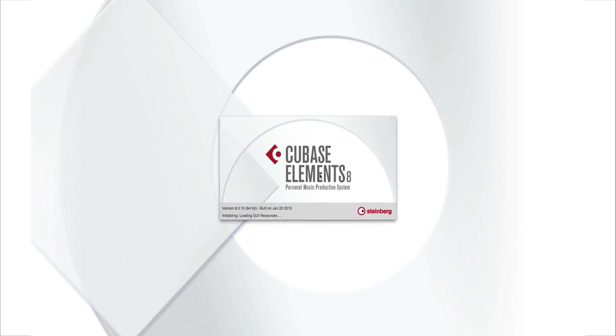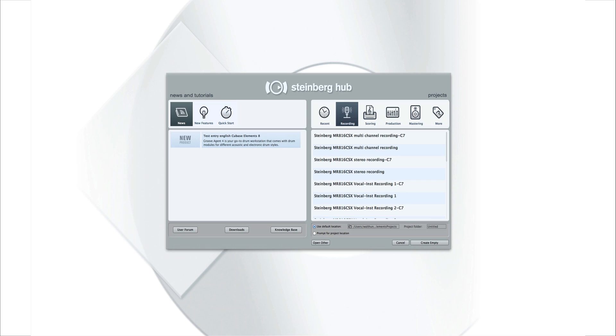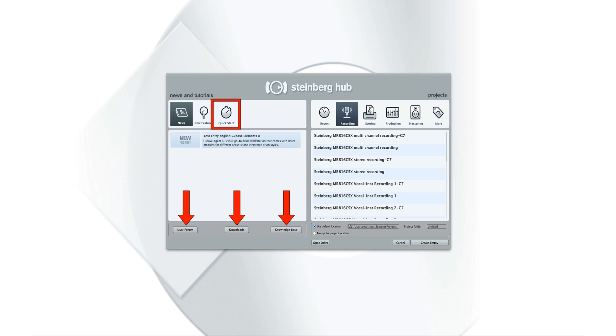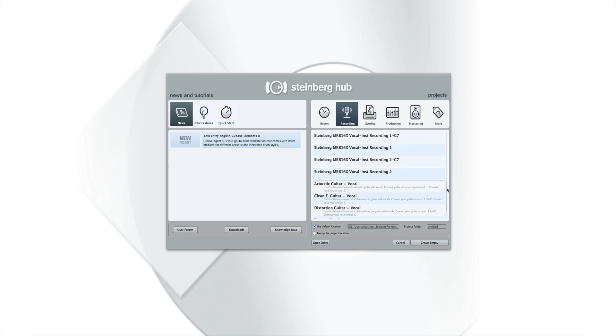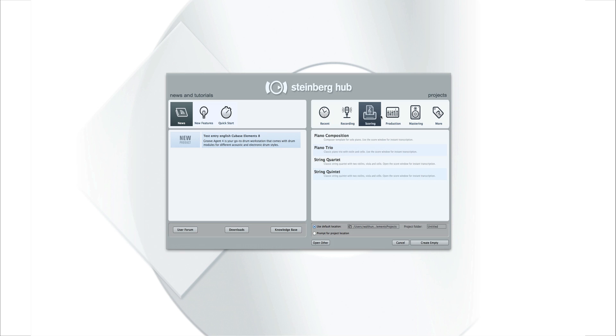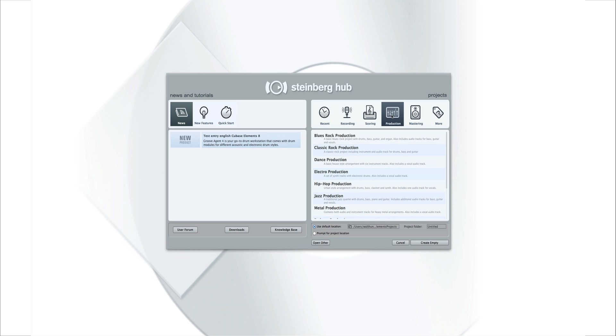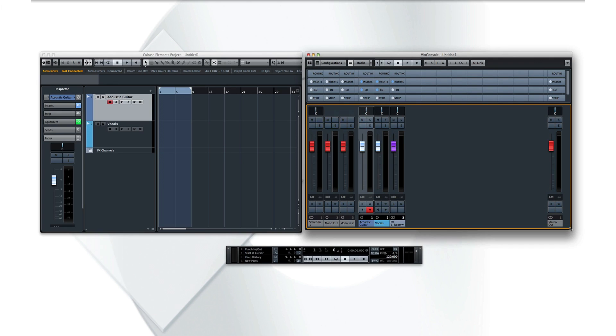Once Cubase is installed, double-click its icon to launch the program. When Cubase opens, the main screen you'll see is the Steinberg Hub. The Hub gives you access to news, it provides links to information in the Knowledge Base, and lets you view the training videos. The right side of the screen is what's called the Project Assistant. This has project templates for a wide range of styles. These templates are preloaded with tracks, instruments, and even drum parts to get you going quickly.